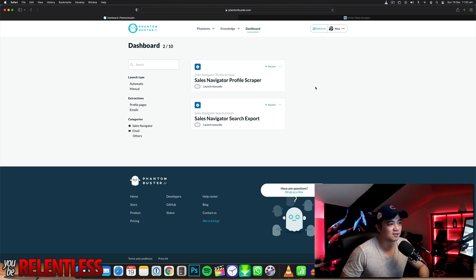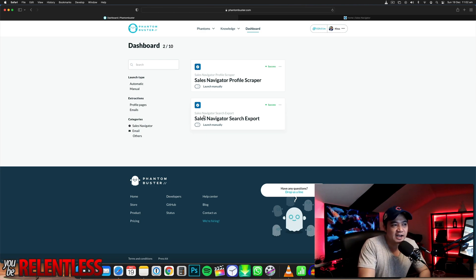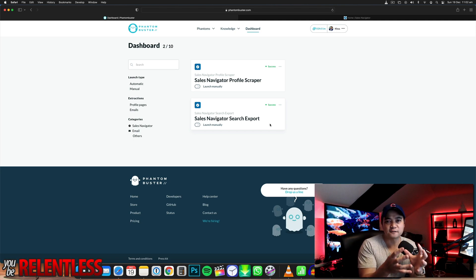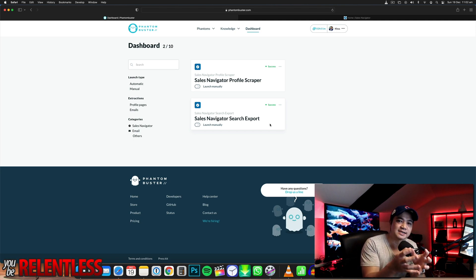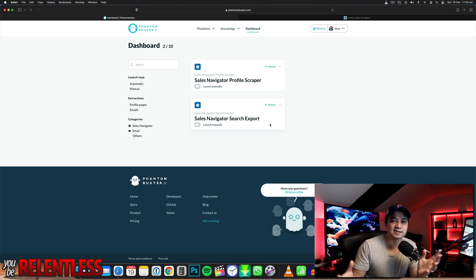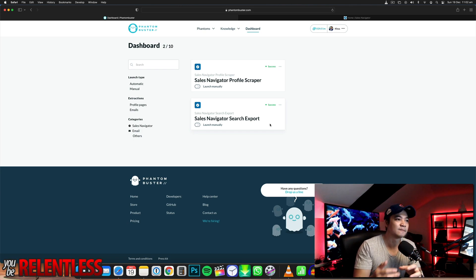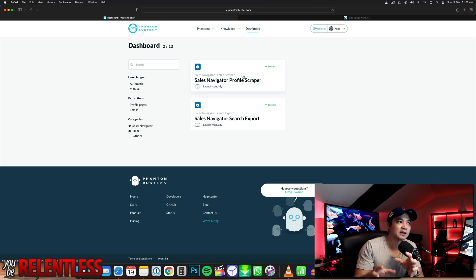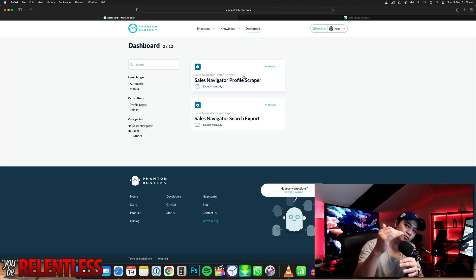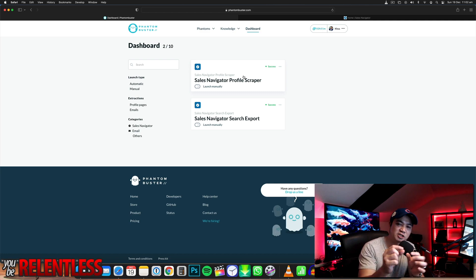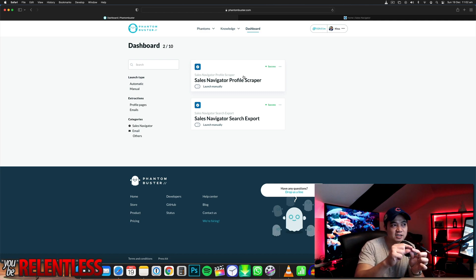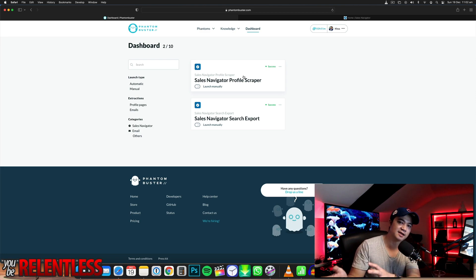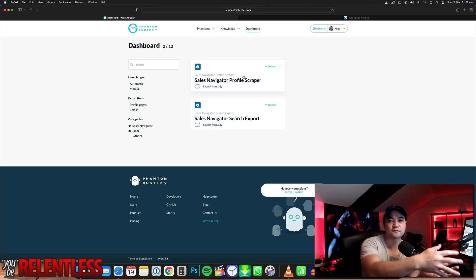Let me share with you what these two things are. Search Export is going to get a list of all your prospects from LinkedIn into an Excel spreadsheet — it just prepares the list. Now, Profile Scraper is another phantom that Phantom Buster will run. It'll go through that Excel spreadsheet and actually get those contact details.